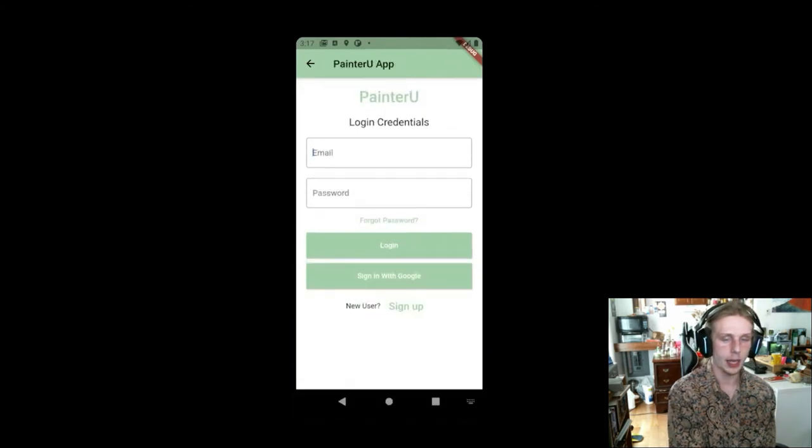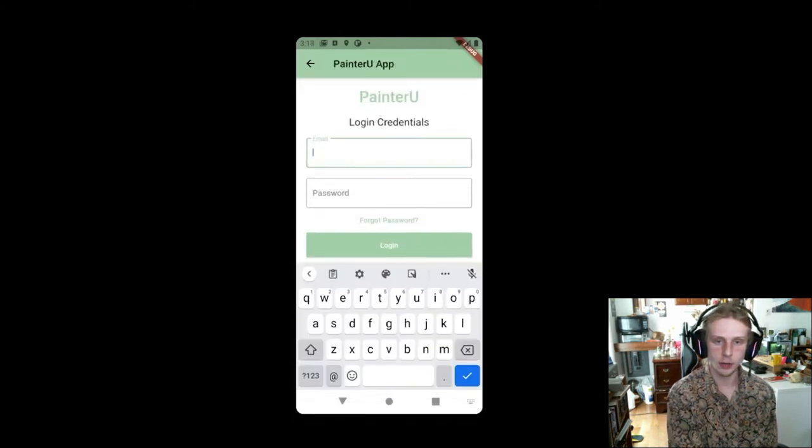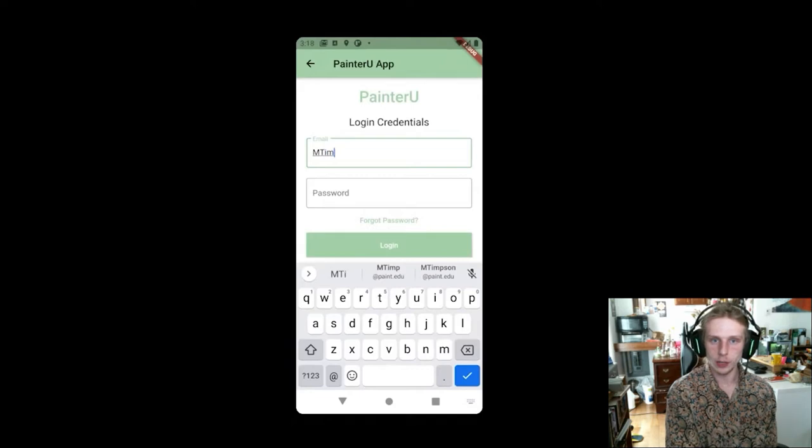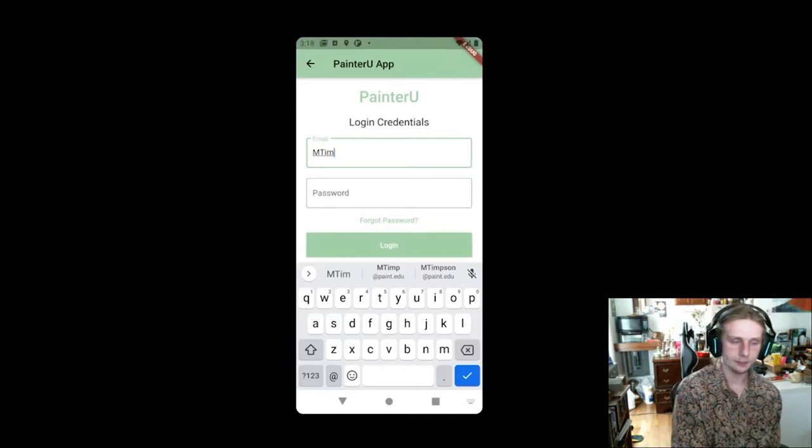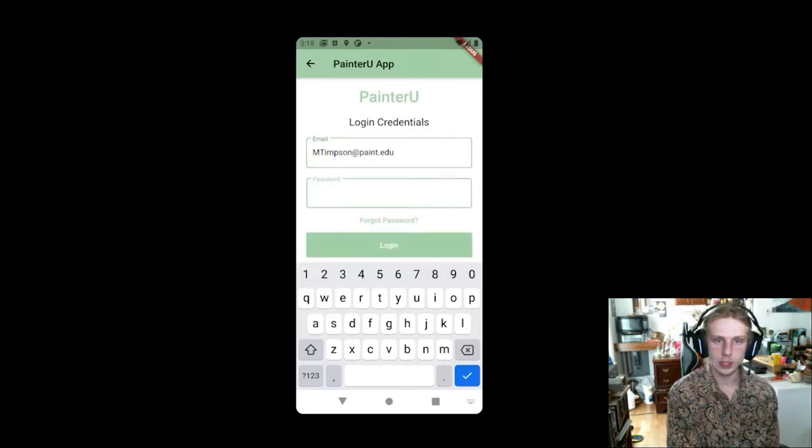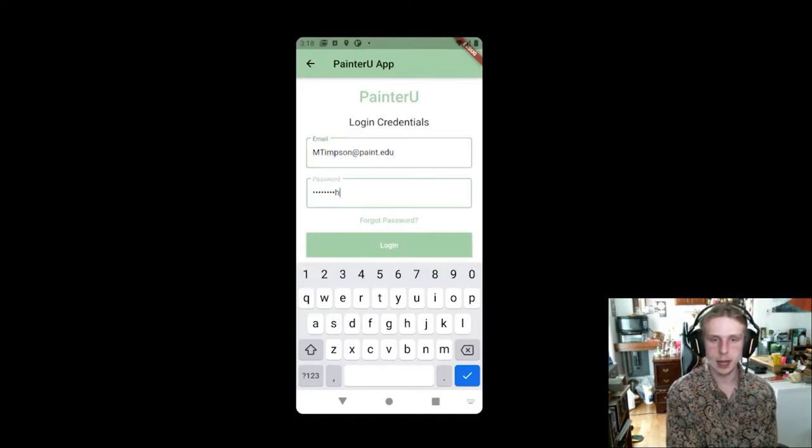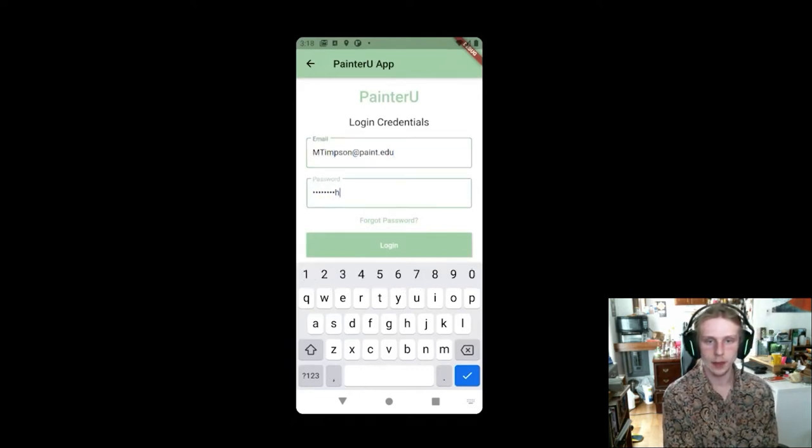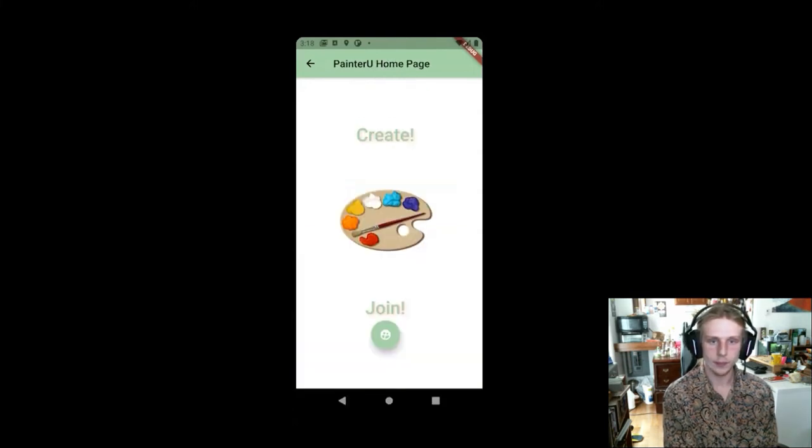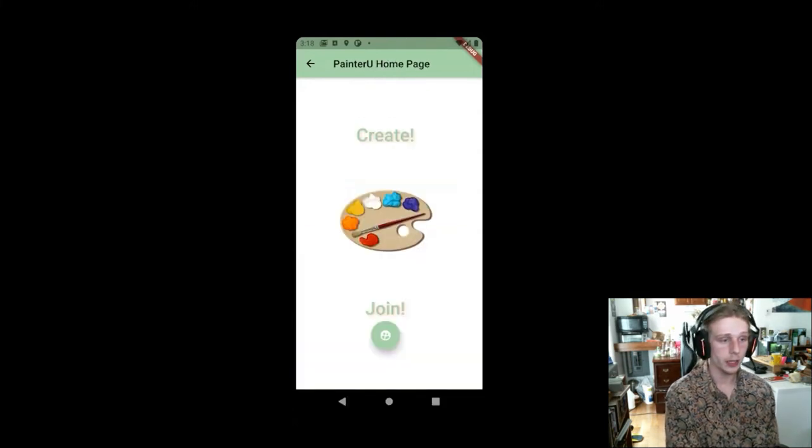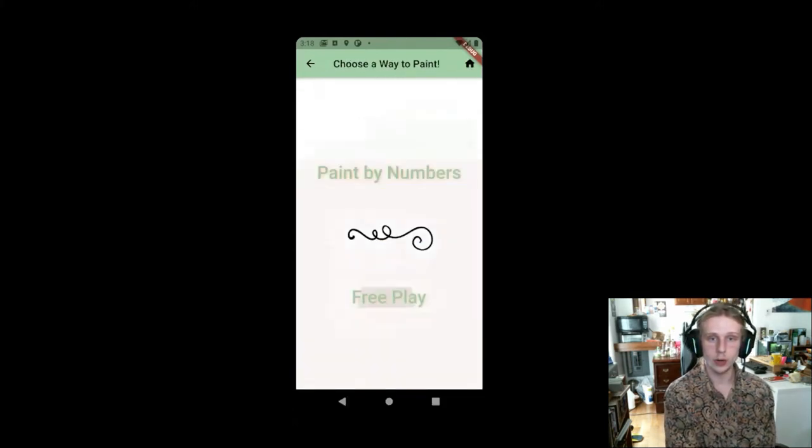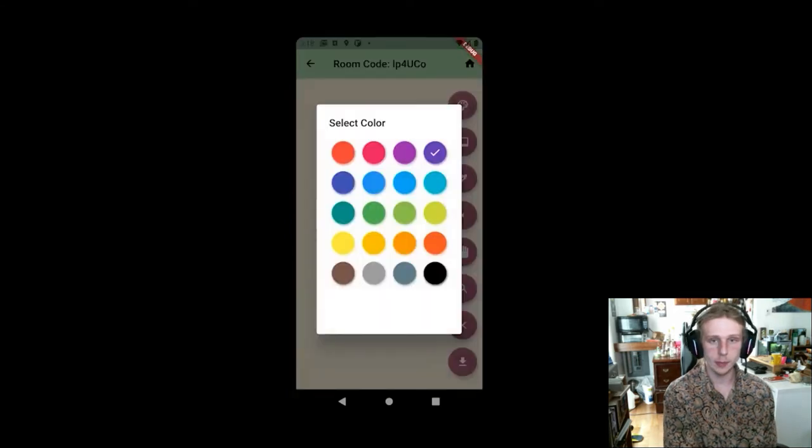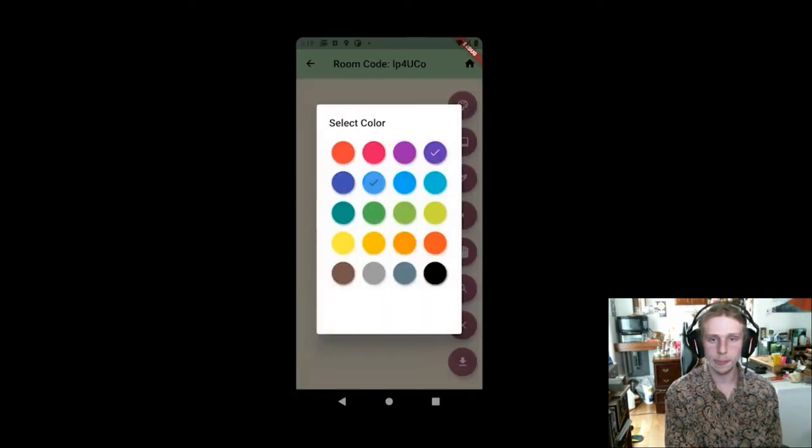So once Matt goes ahead and clicks create account, he can then log in with this account. So you can see he auto completes and then types in his password and then clicks login. From here, he gets to the home page of the screen where he clicks create and then enters a free play world.